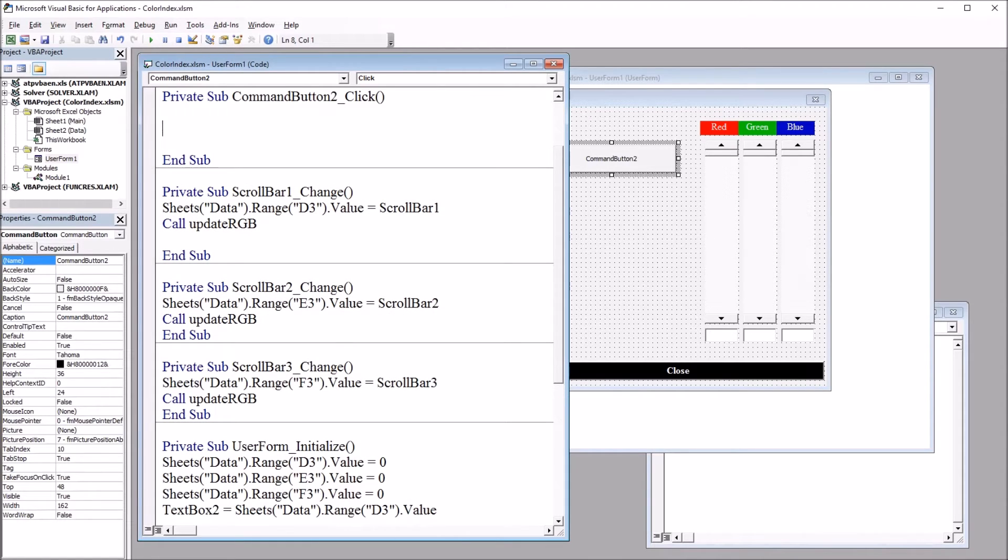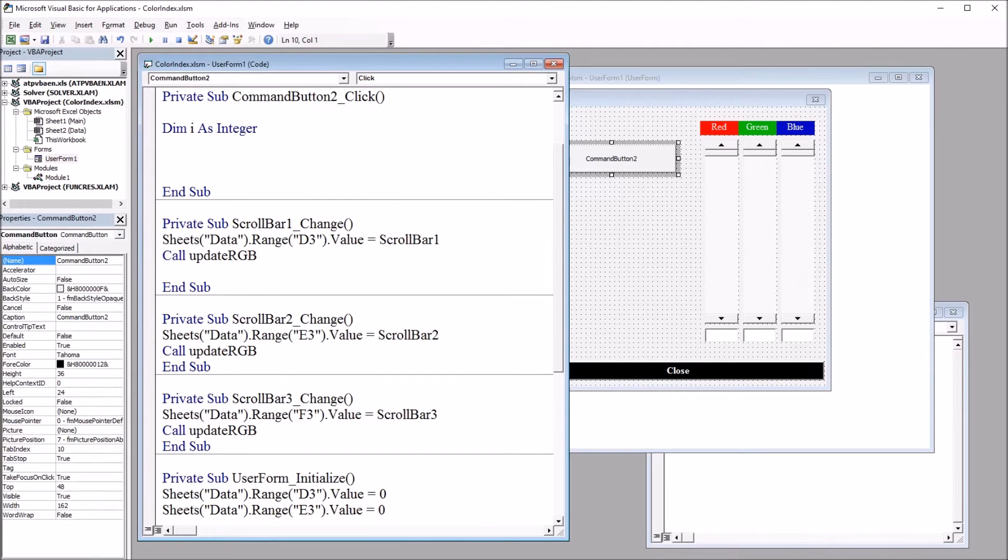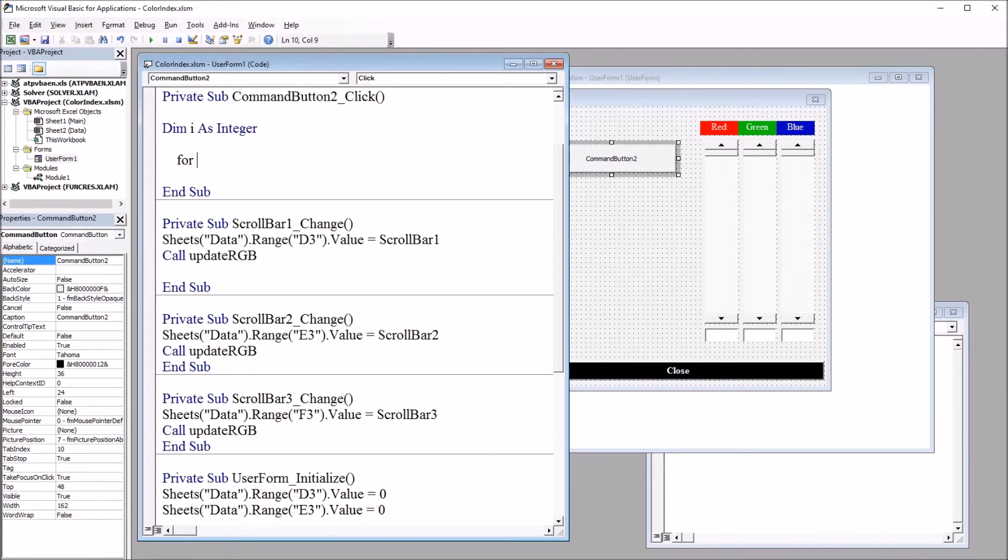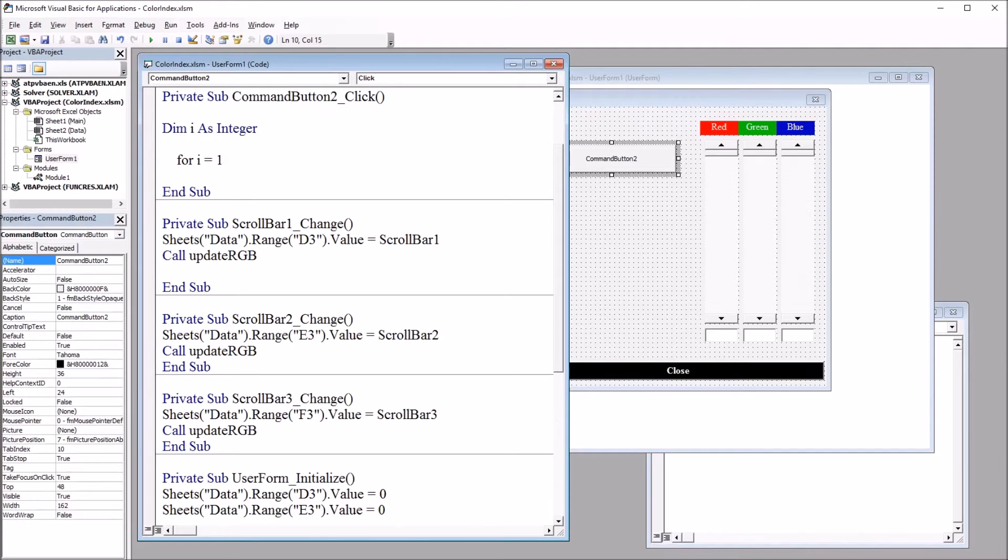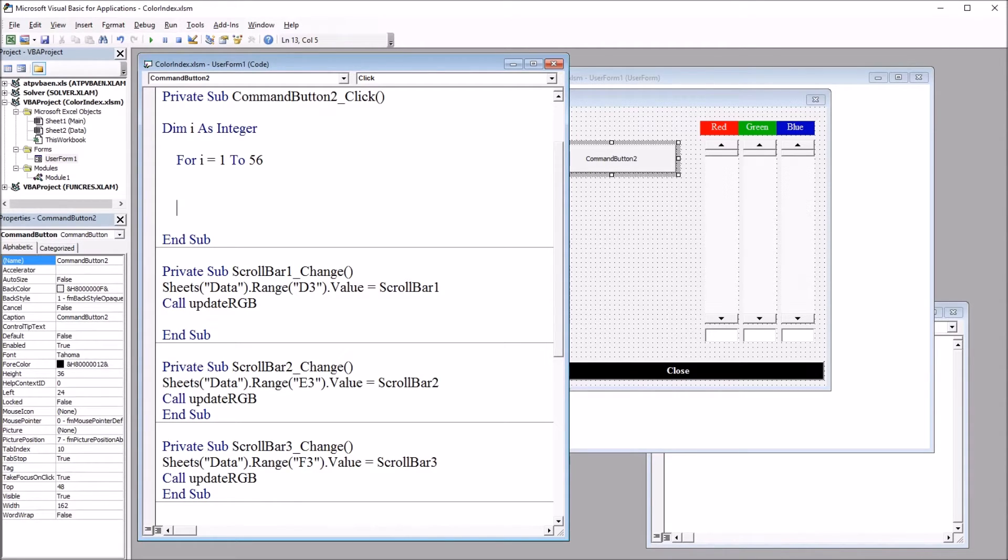And then I want to start a loop. So this will be for i equals 1 to 56, or 56 colors using the color index property. And before I put the code in the loop, I'm going to close the loop by using next i.